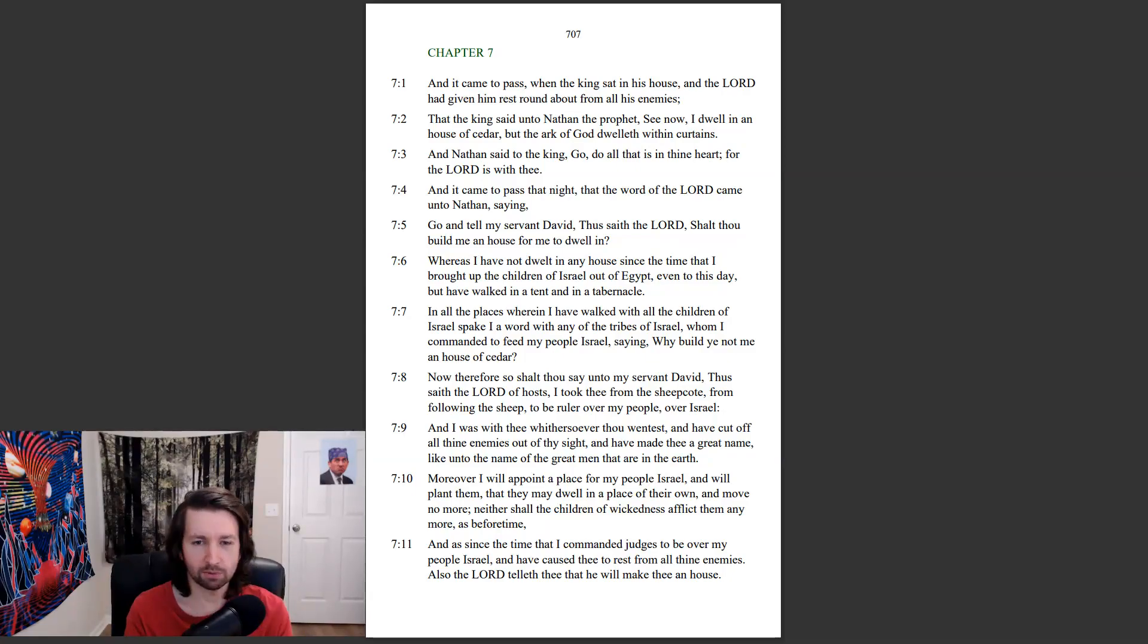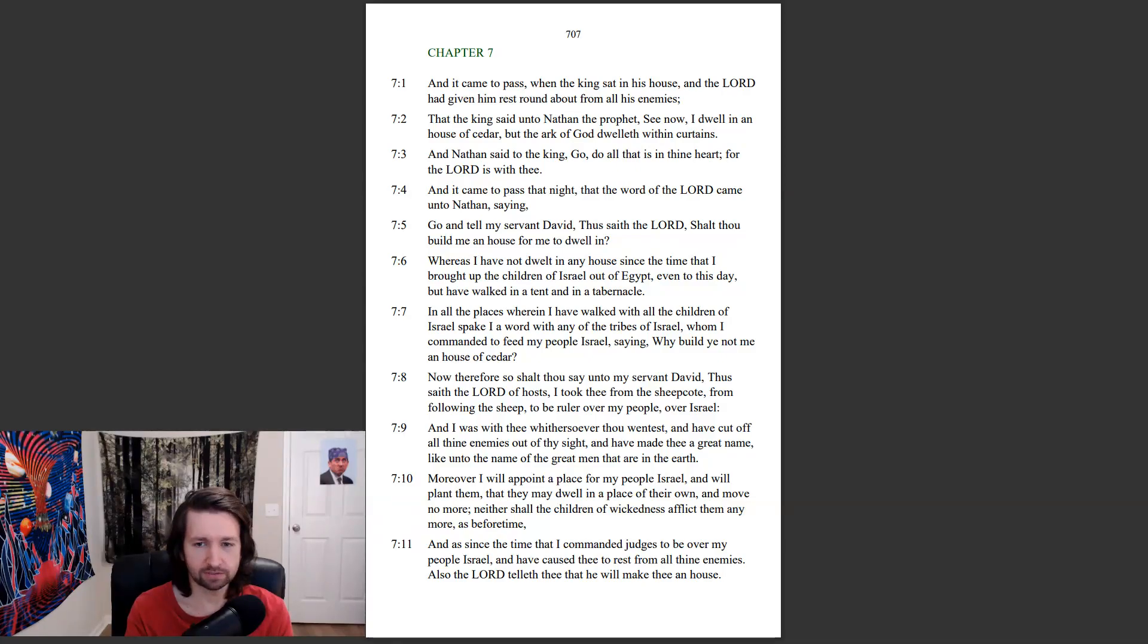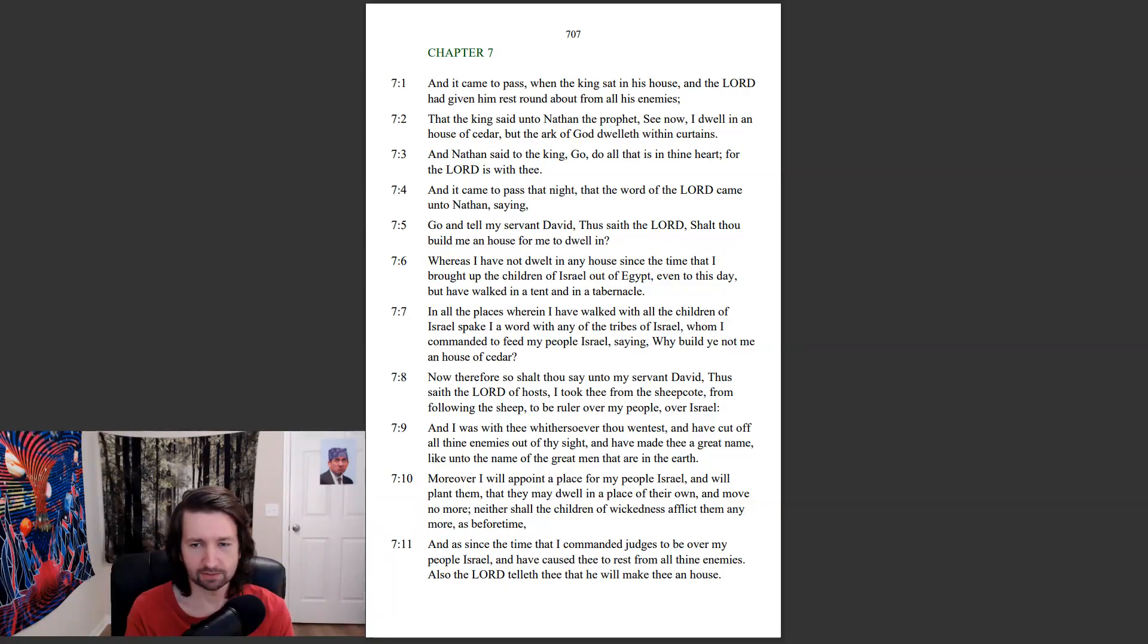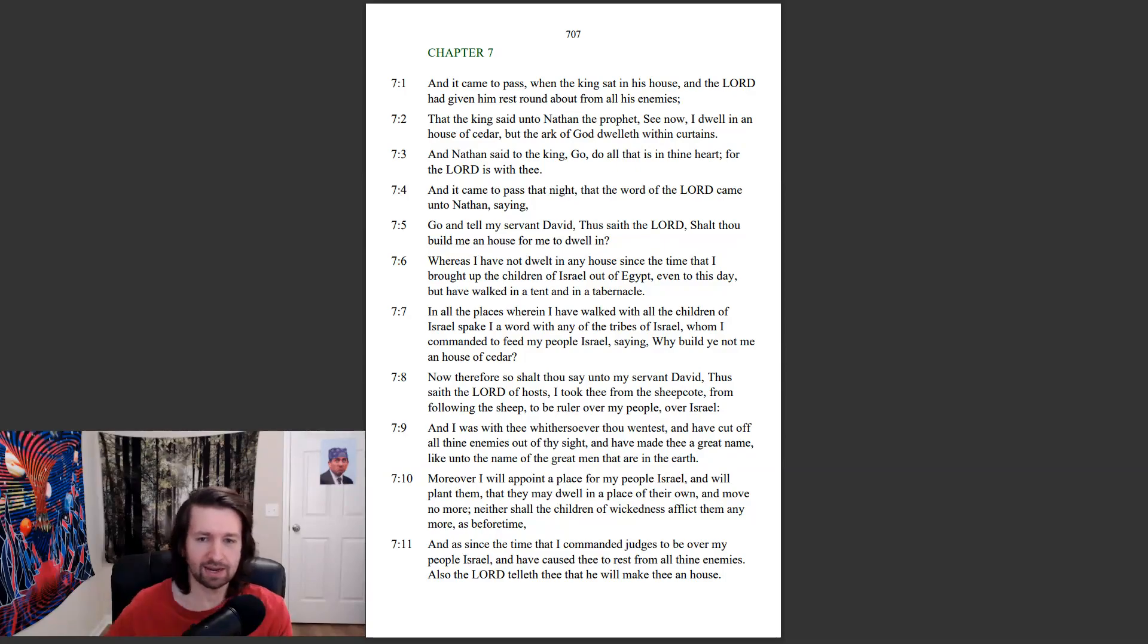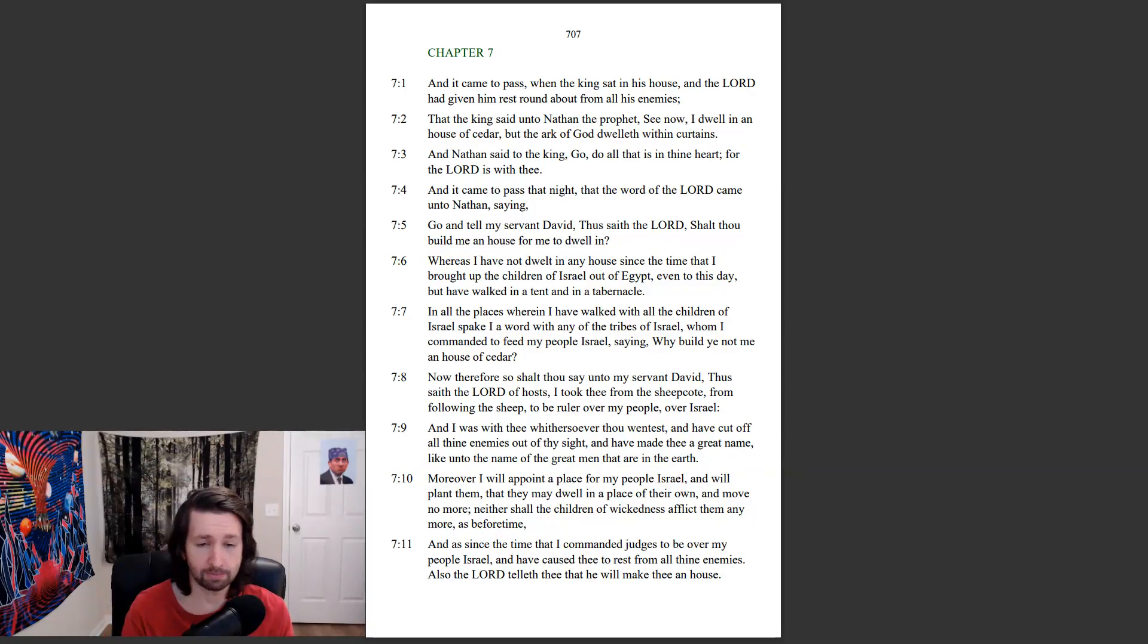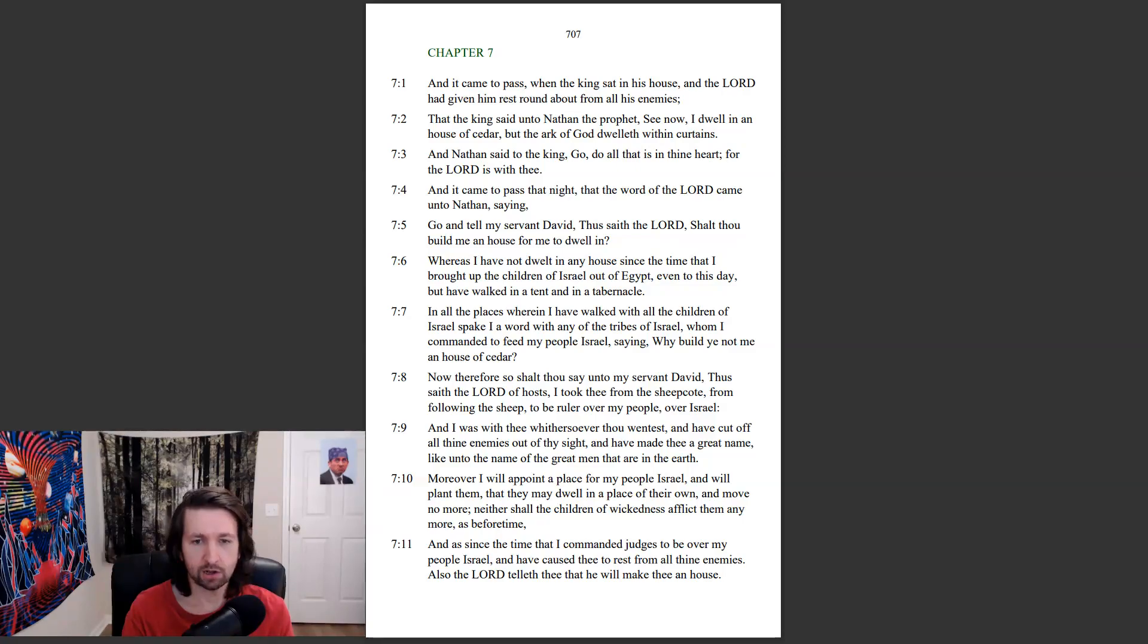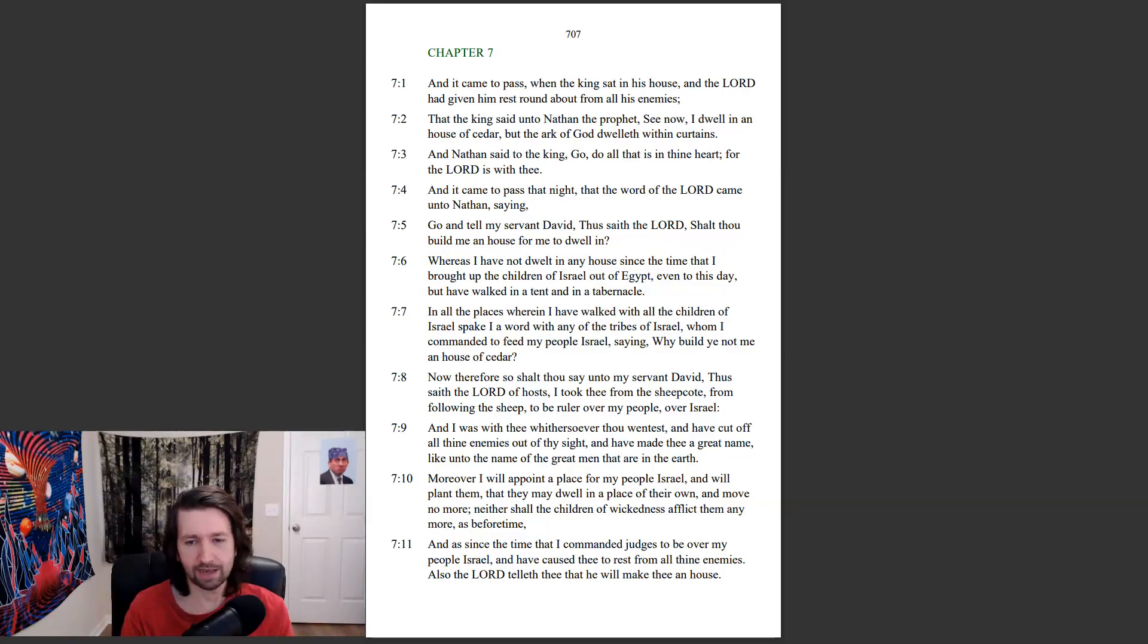Moreover, I will appoint a place for my people Israel, and will plant them, that they may dwell in a place of their own, and move no more. Neither shall the children of wickedness afflict them any more, as before time. And as since the time that I commanded judges to be over my people Israel, and have caused thee to rest from all thine enemies, also the Lord telleth thee that he will make thee a house.